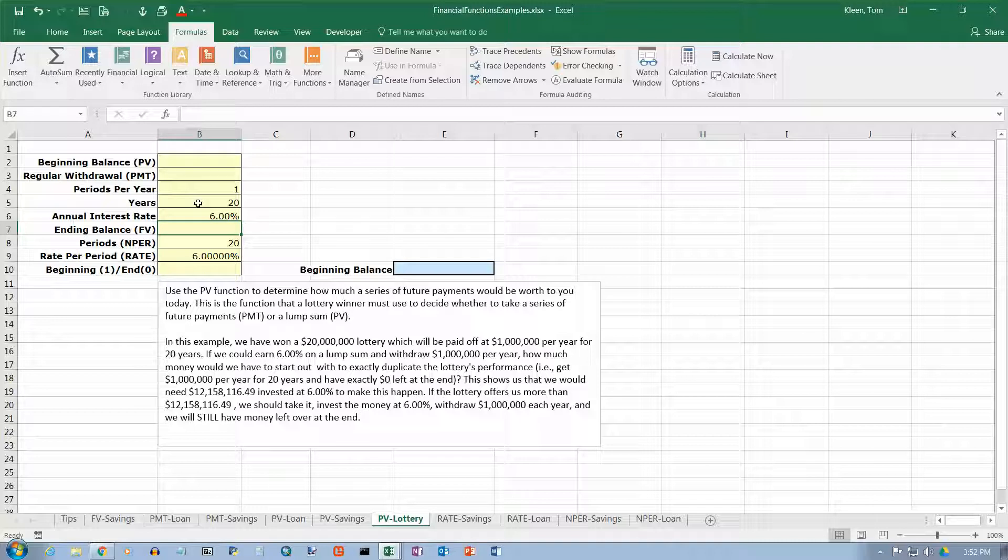Obviously, then at the end of the 20 years, you would clean out. There would be exactly $1 million left in the account and you'd pull that out. And you'd be just as well off as if you had taken $1 million a year for 20 years.